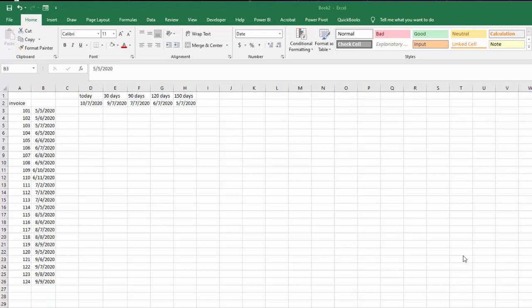I had a call from someone today and they had a large sheet of dates that they needed to have color-coded by how old they were.